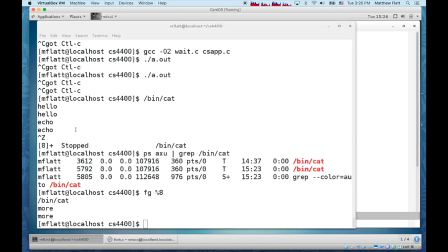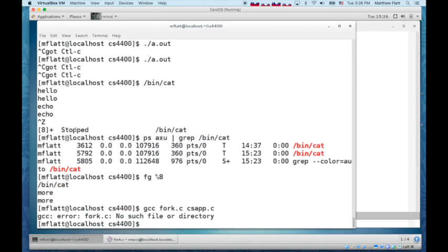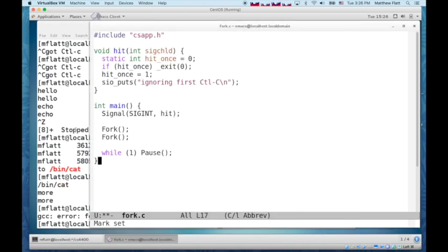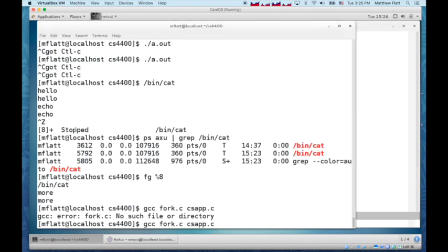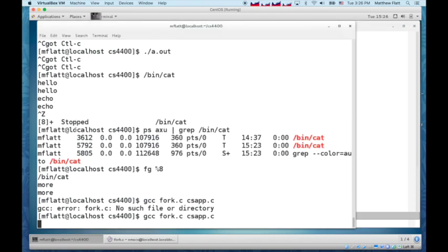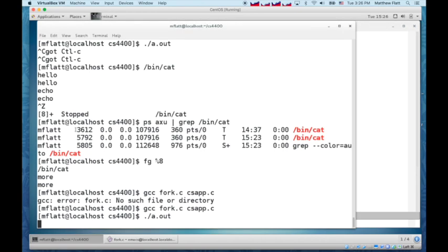And the point is going to be that the shell, when I build fork.c and run a.out, I forgot to save it.